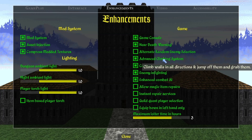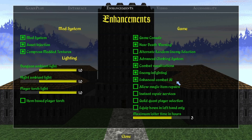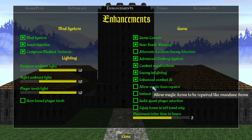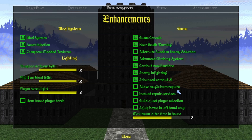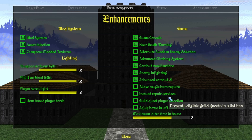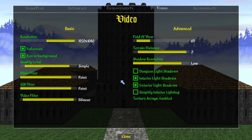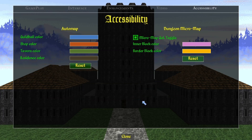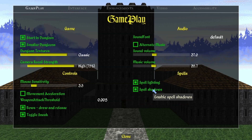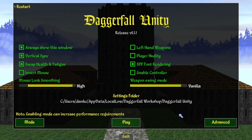Another thing you can enable is the Advanced Climbing system, which lets you climb walls in all directions and jump off and grab them. It feels really good and intuitive. I recommend practicing a little — for example, if there's a steep fall you can turn around and rappel down. Other than that, there are quality-of-life options like allowing magic items to be repaired, which I don't keep on myself. The Video and Accessibility tabs are all preference-based.